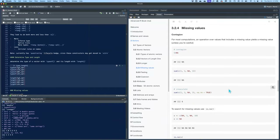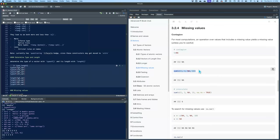Missing values — contagion. For most computations, an operation over values that includes a missing value yields a missing value unless you're careful. So if you have a vector that has an NA in it and you try to sum it, the resulting value will be NA. In order to sum just the non-NA values and get an output of six, you need to include na.rm = TRUE when you sum it. Almost all mathematical functions have that option.